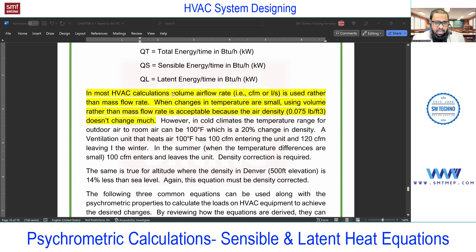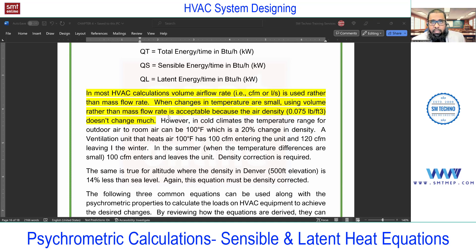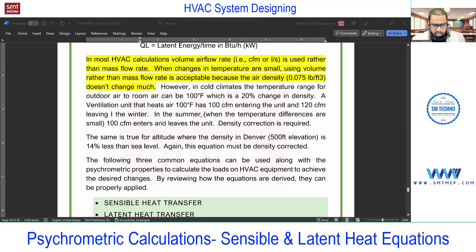In most HVAC calculations, volume flow rate is used rather than mass flow rate. We are using CFM — volume flow rate — instead of mass flow rate. When changes in temperature are small, using volume flow rate rather than mass flow rate is acceptable, because the air density doesn't change much. In cases of very high temperature differences, like minus 20 or minus 40 in Canada or similar locations, that is a special case. But in India, the Gulf, and many Western countries, the temperature difference is relatively small, so we assume density change is very little — that is why we consider volume flow rate instead of mass flow rate.